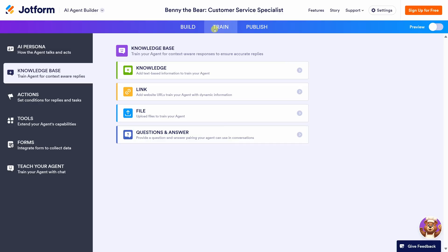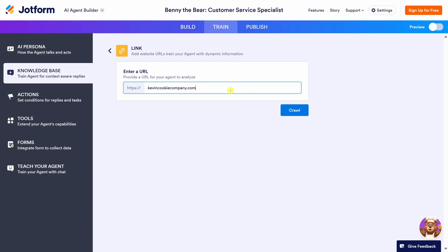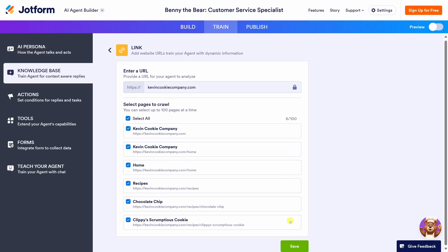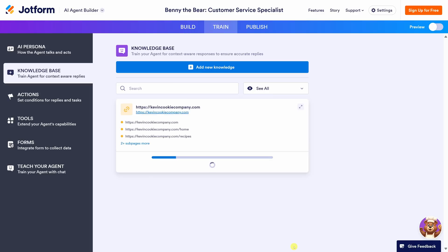This is the fun part — we get to train our agent, and the agent will use all of this information when it responds to customers. Over on the left-hand side it drops us in the knowledge base view. We have a few different options. I see an option for Link — you can type in a website URL and it'll use that as part of its knowledge base. I'll type in the website for the Kevin Cookie Company. We have lots of information on there including recipes, and I'd love for the agent to use all of it. Let's click on Crawl. I can see all the pages on our website to crawl. This looks good — let's click on Save. It'll take a little bit of time, so in the meantime let's add some more knowledge.